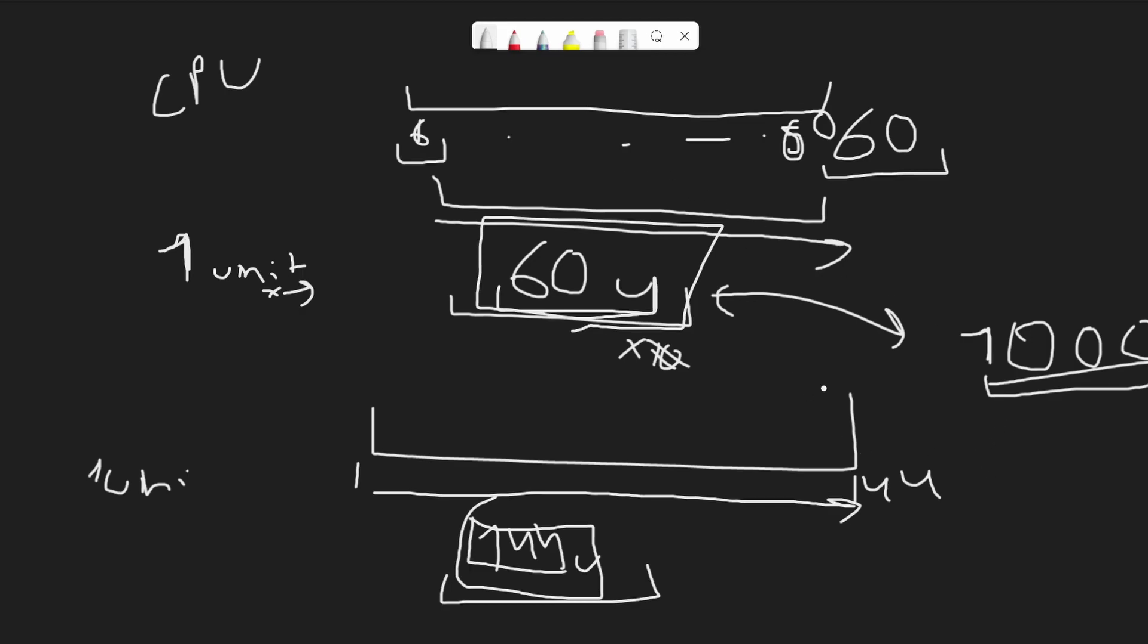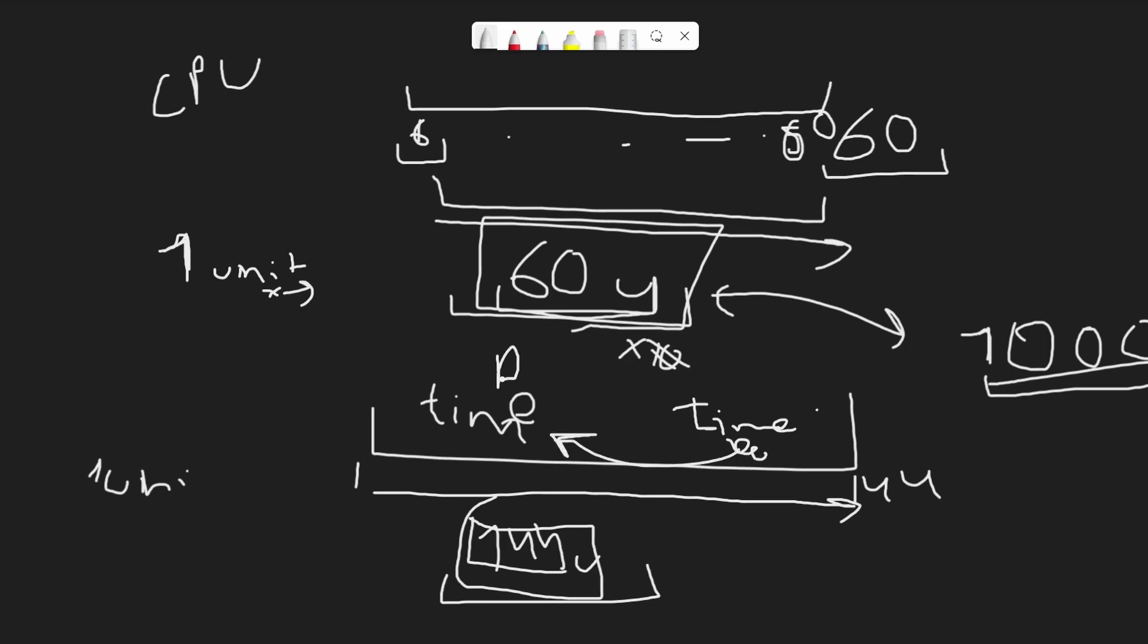How do we make that independent of the machine? We use something called delta time. Delta time is the difference between the time when we started rendering the frame and the time after we ended rendering the frame. That is all delta time is.